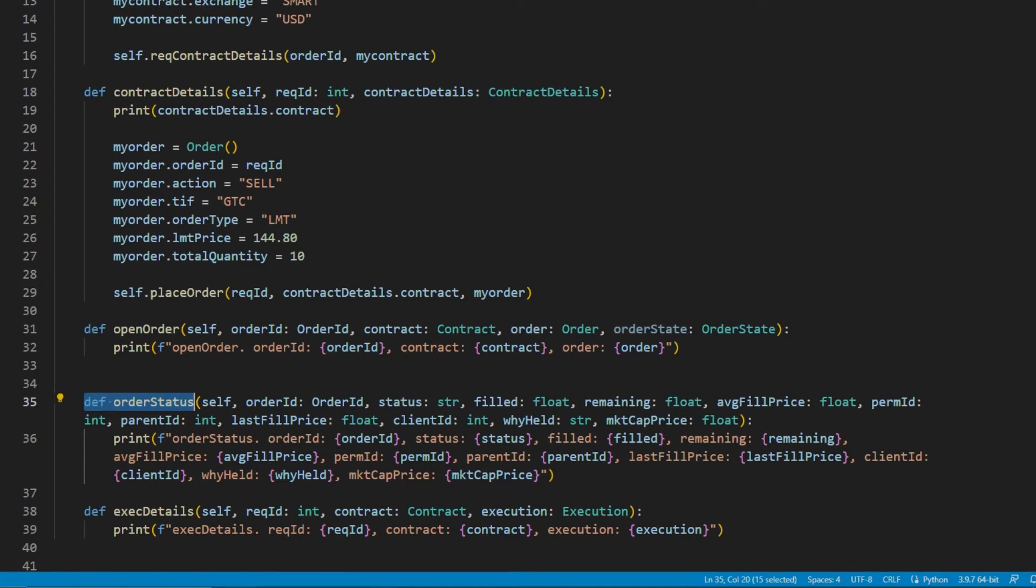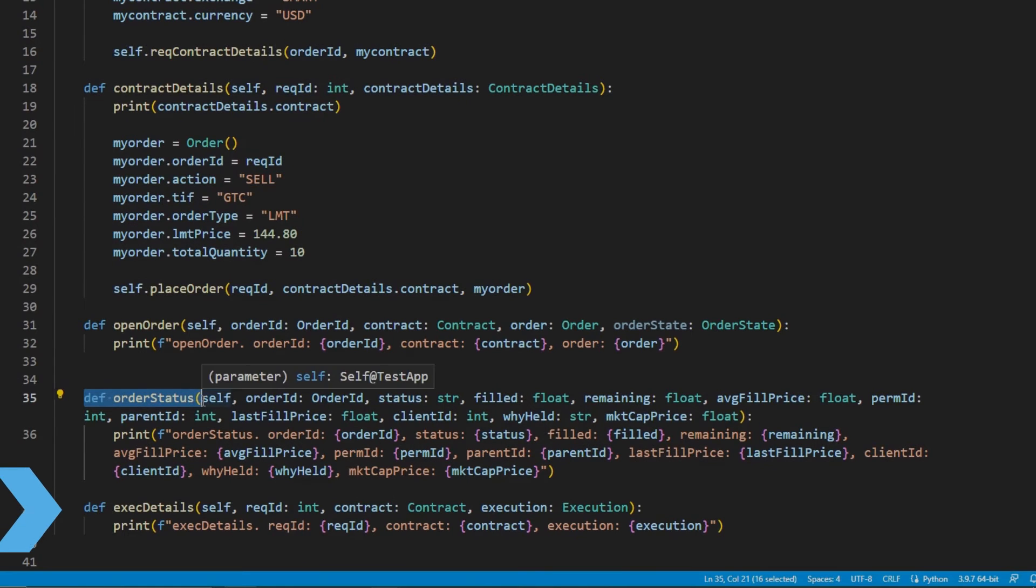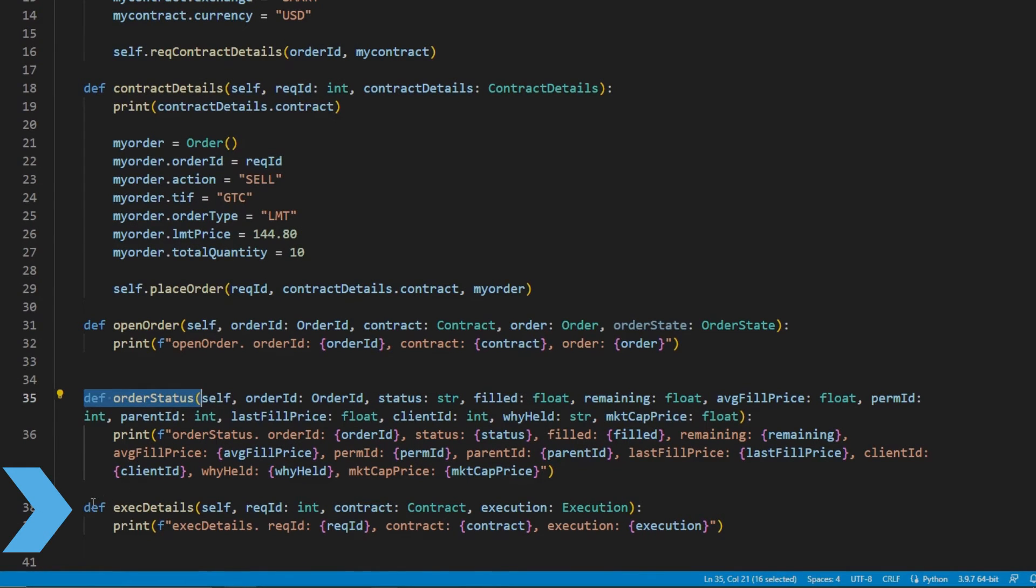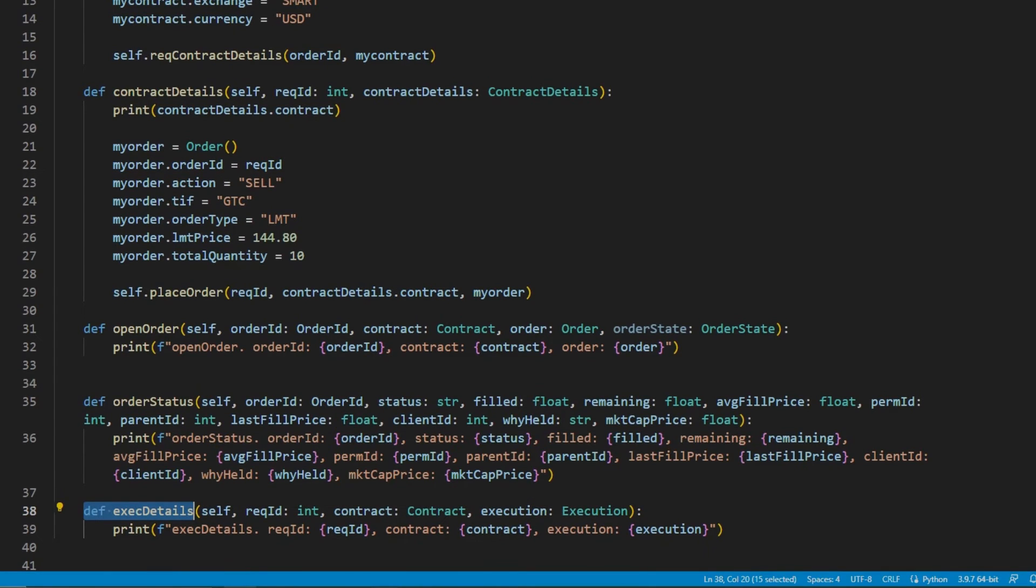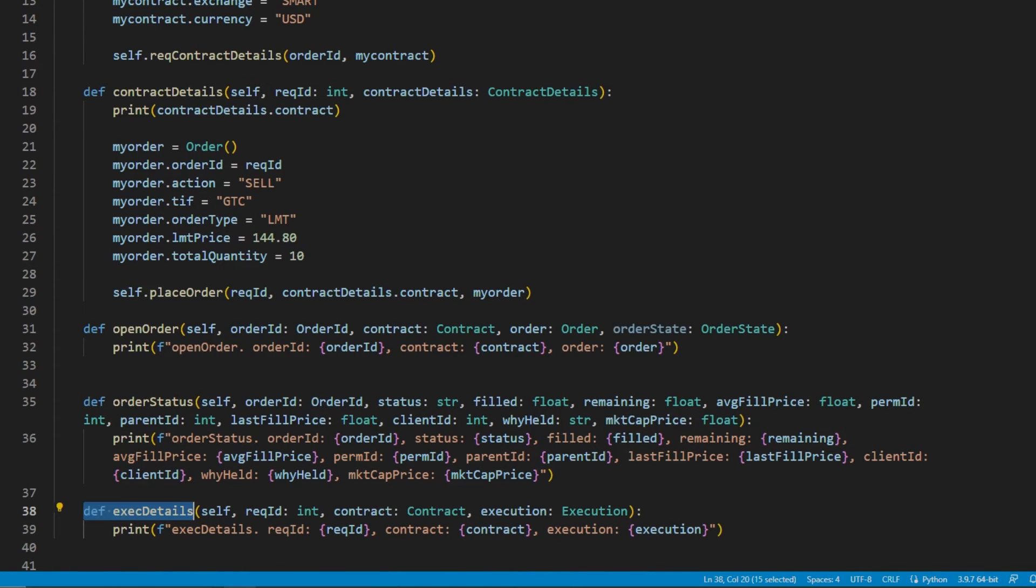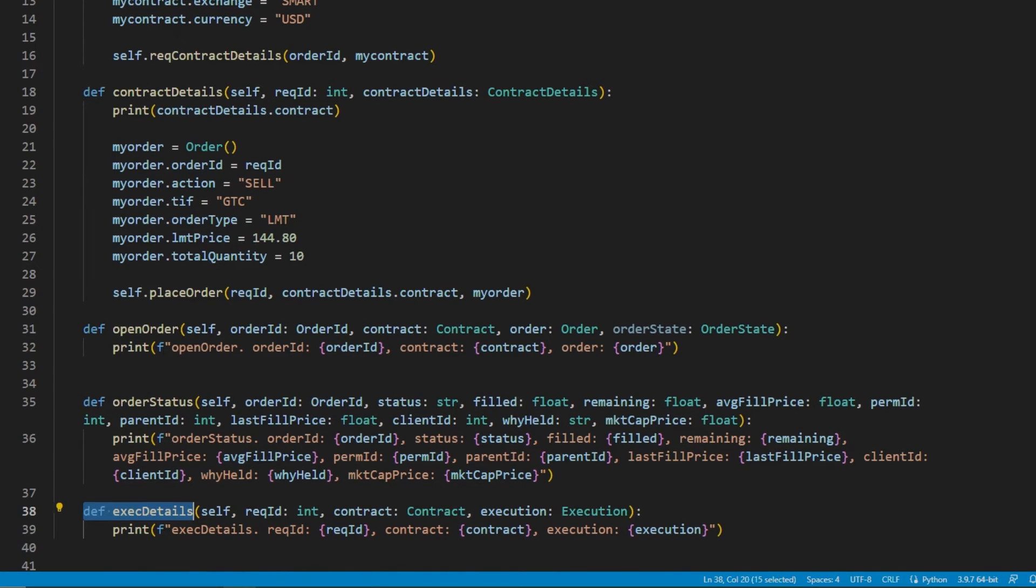If the order executes, there will always be exec details or execution details for every partial fill. This can be thought of as a summary of the order. However, we can review the order ID, the execution ID, information on the contract, as well as the average price sold, and so on.